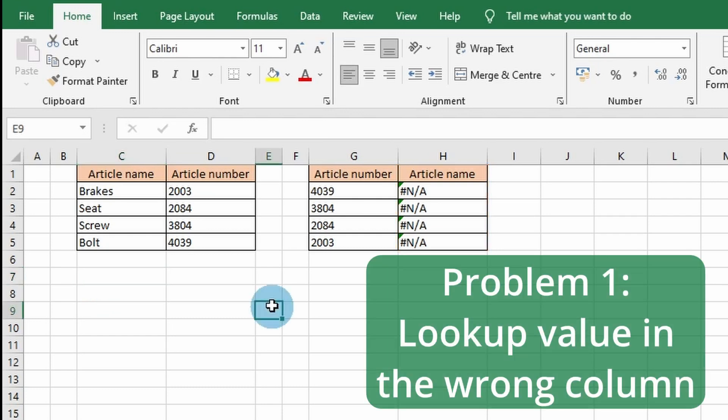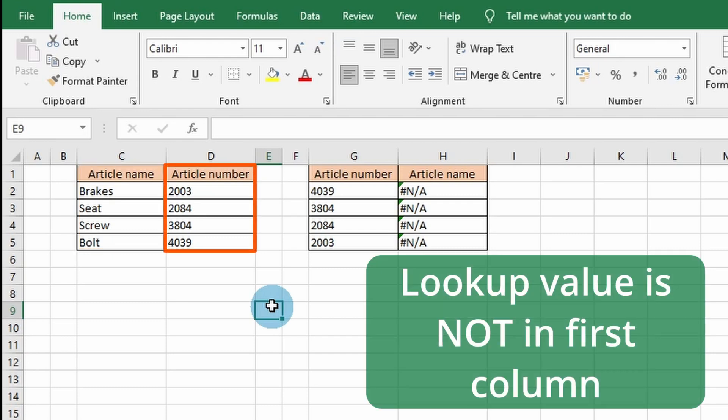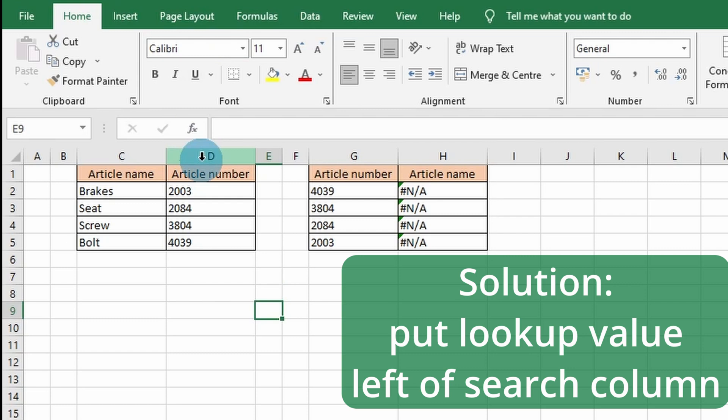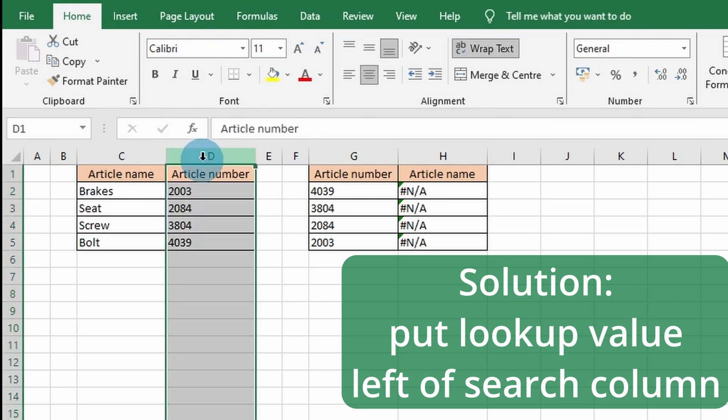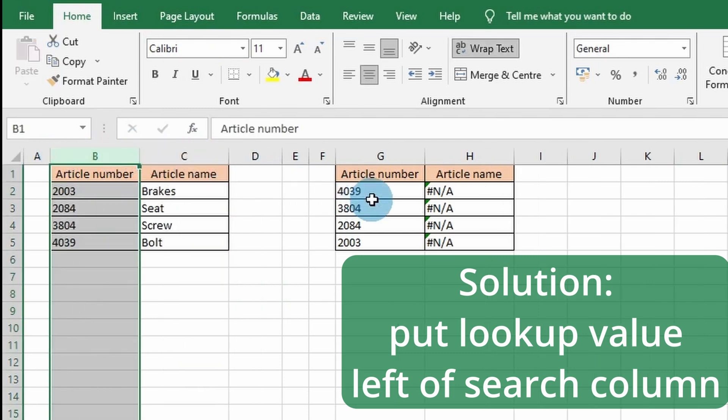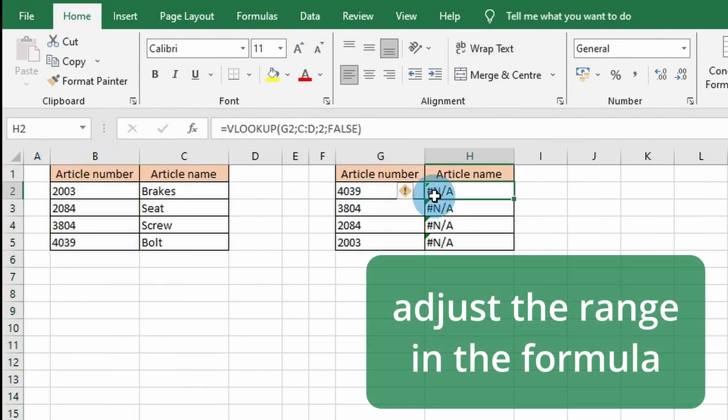The first step is checking that the lookup value is in the wrong column. When this happens, the lookup value is not in the first column, and the formula cannot find the specified lookup value in the provided range. Make sure to put the lookup value in the first column by cutting and pasting the column and by adjusting the range.